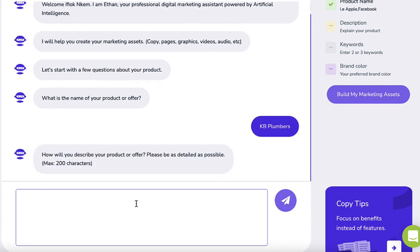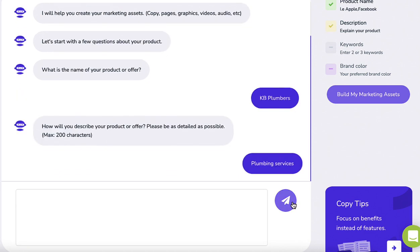Now create a project and enter a description or keyword. In this example, plumbing service.